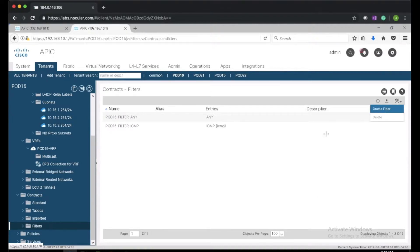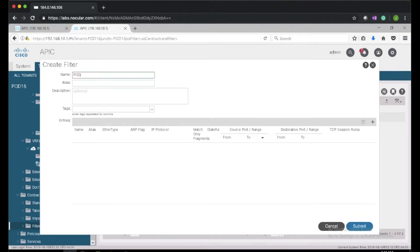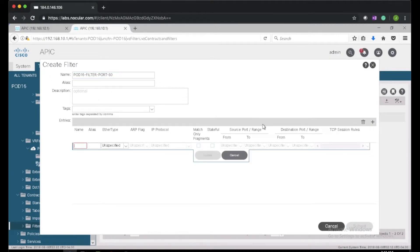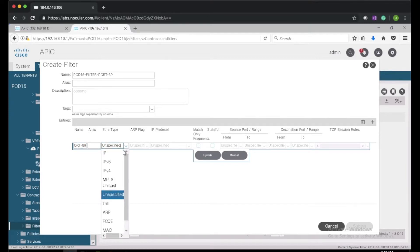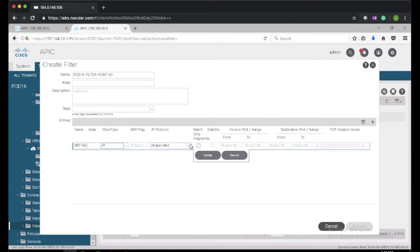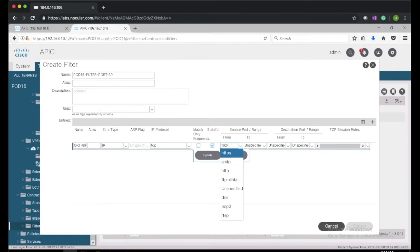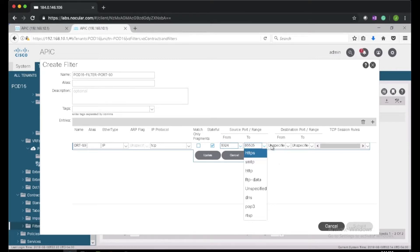I'll go ahead and create one more filter for HTTP traffic — let's call it pod16-filter-port80, give it a name port80. The IP protocol should be TCP, and I'll give it a destination port range of 8080.